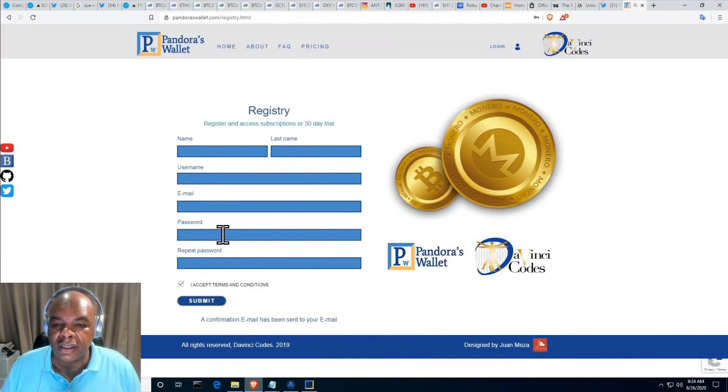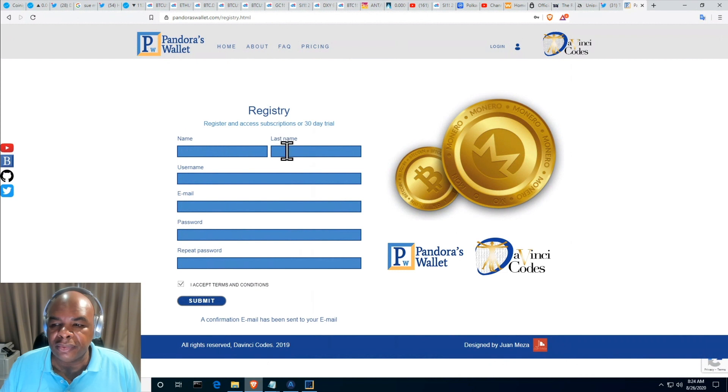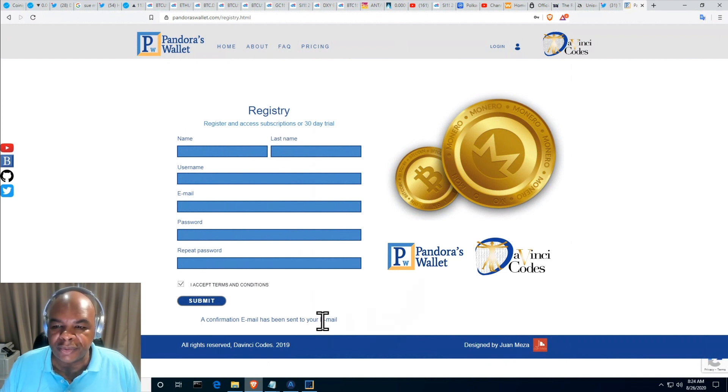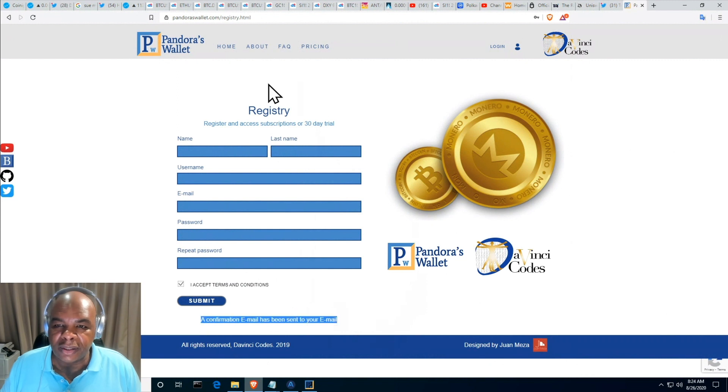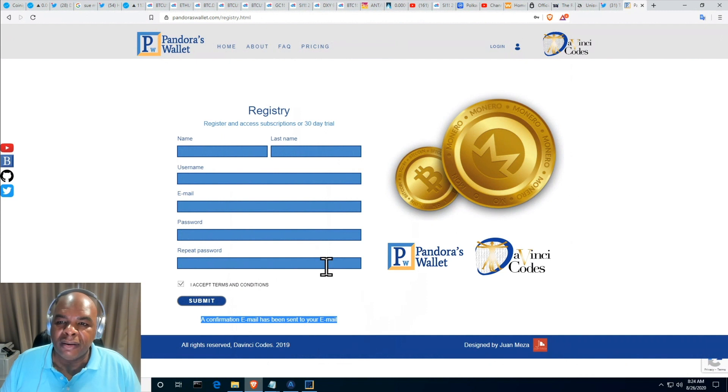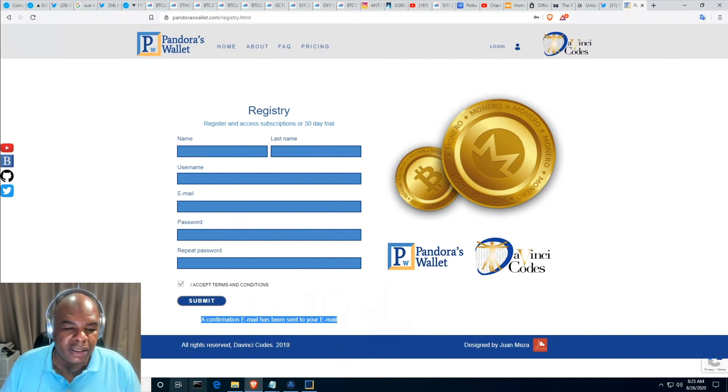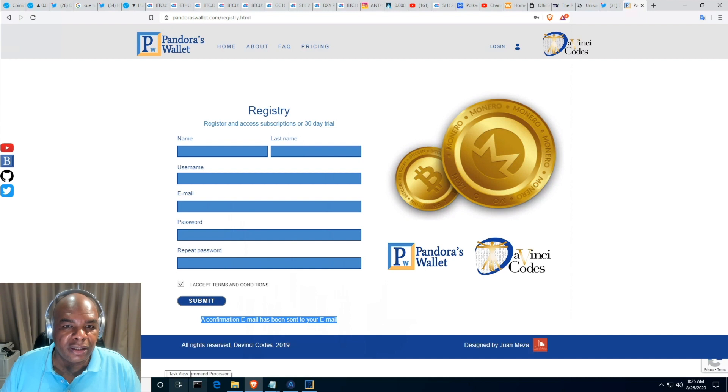Then you'll notice there's a message saying the email confirmation has been sent. It's a little bit tiny here, the website will be redesigned so this is a little bit bigger. But yeah, now you have to go check your email and confirm that this is you.